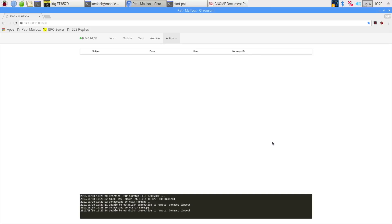Now, that's the thing with Winlink, you've got to keep playing with it using different antennas and different setups until you find stations that you can connect to reliably. It's been a while since I've used this little Tar Heel in the Jeep for a Winlink connection, so it may take me a few more tries this morning. Let's see what else we can try to connect to.